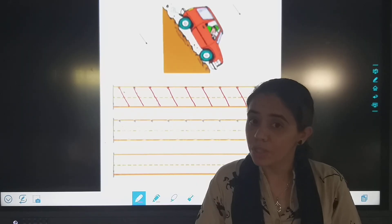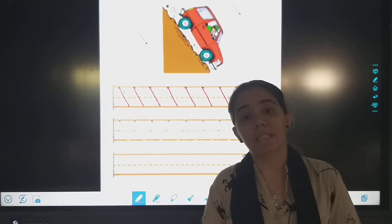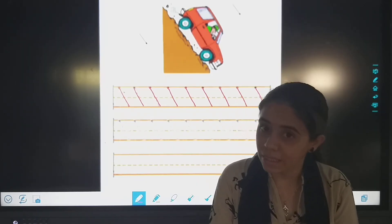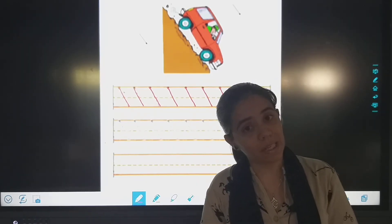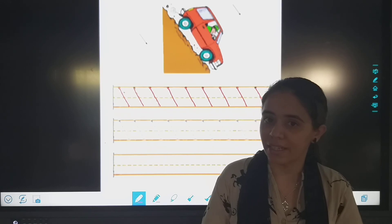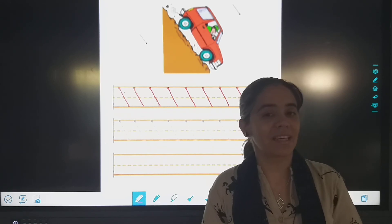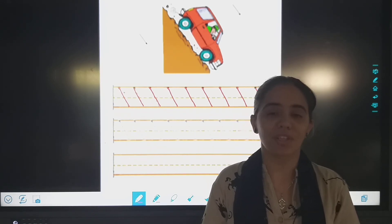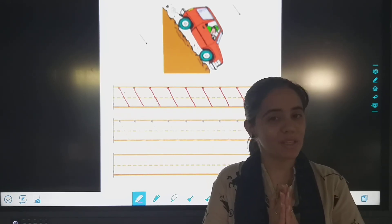Students, please practice slanting lines and standing lines. Till then, stay safe, stay happy. God bless you.